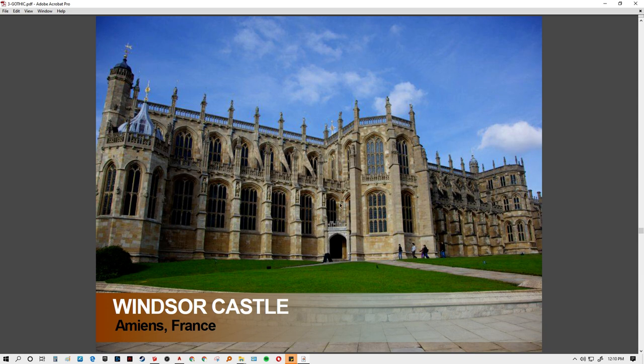This will end our discussion for today. Next discussion, we'll tackle Gothic architecture in England.